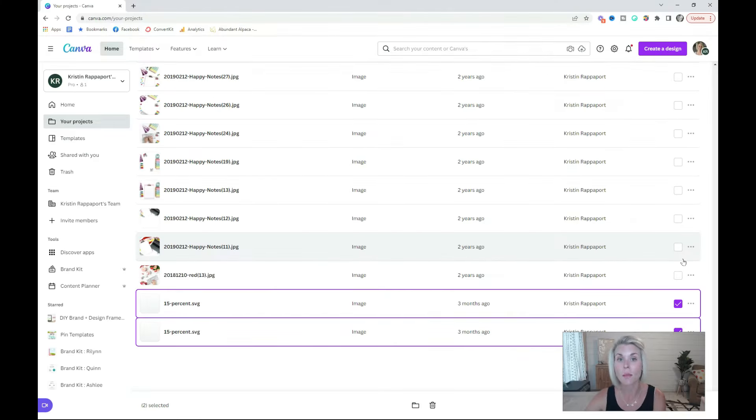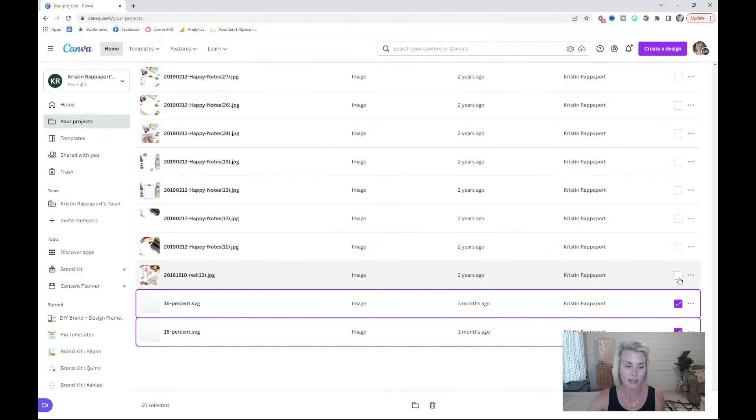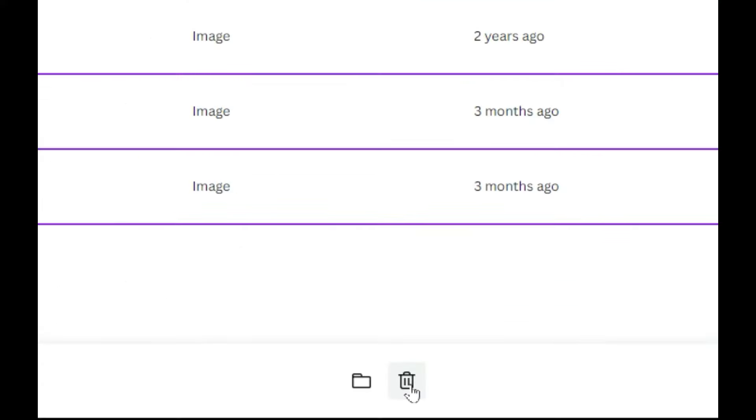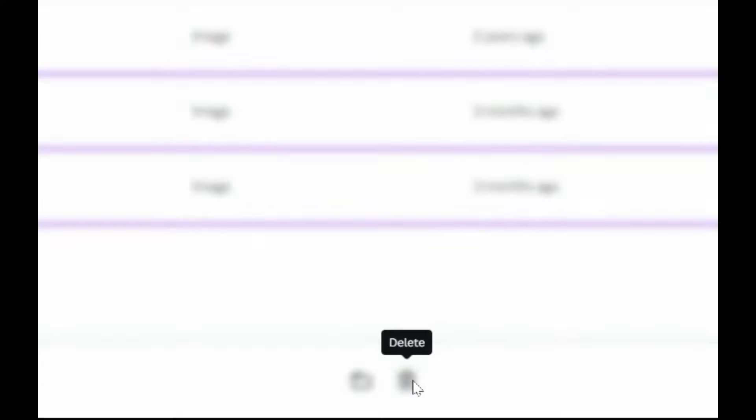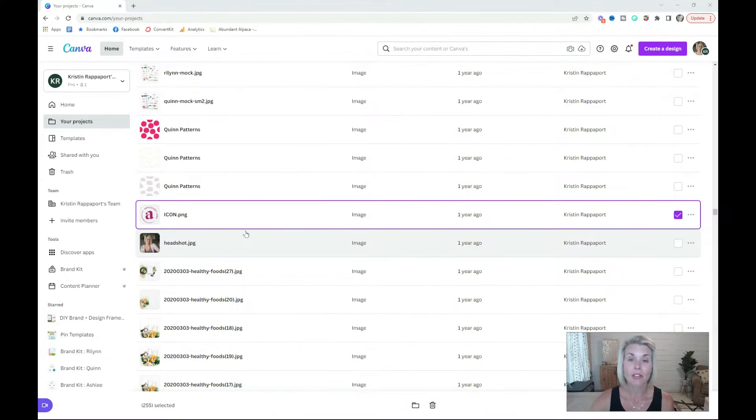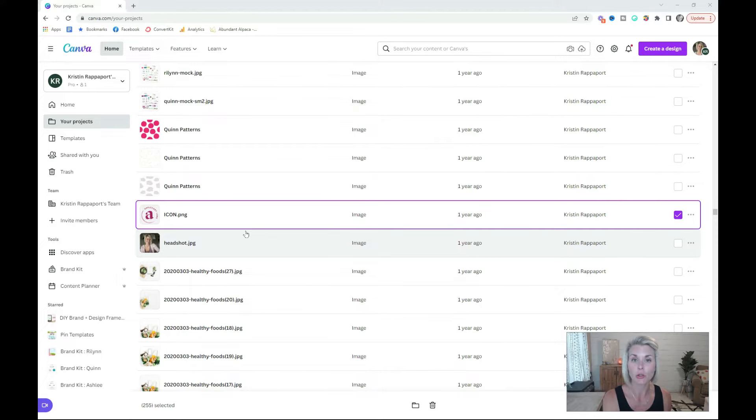You can also select multiple images to delete them en masse. Just click the little checkboxes and pop down here to the delete button. You need to be careful when you're deleting images because if you delete an image that is currently used in a design, the image in the design is not going to show up.